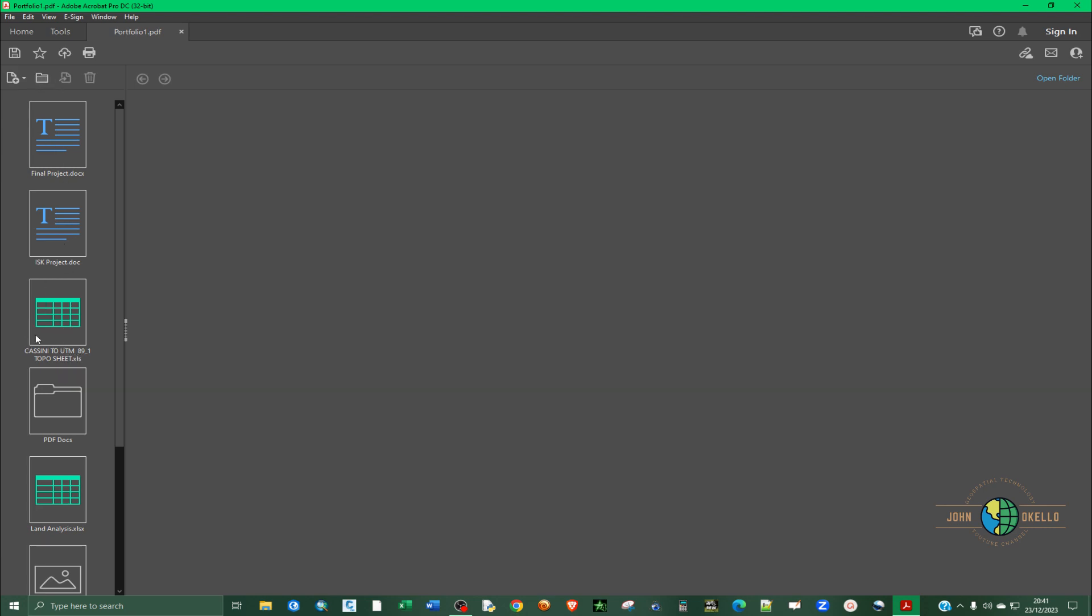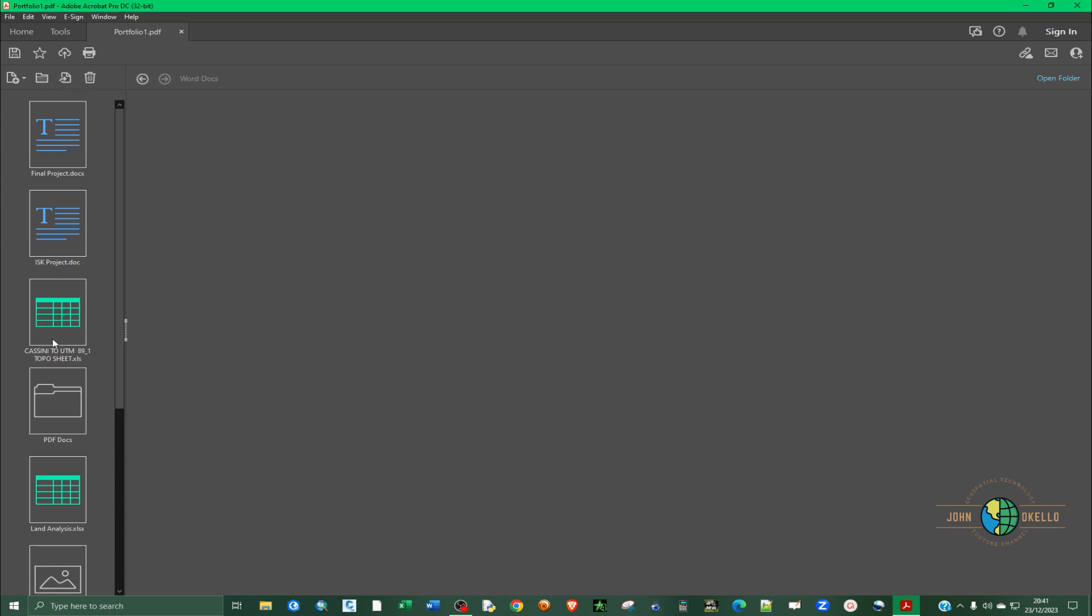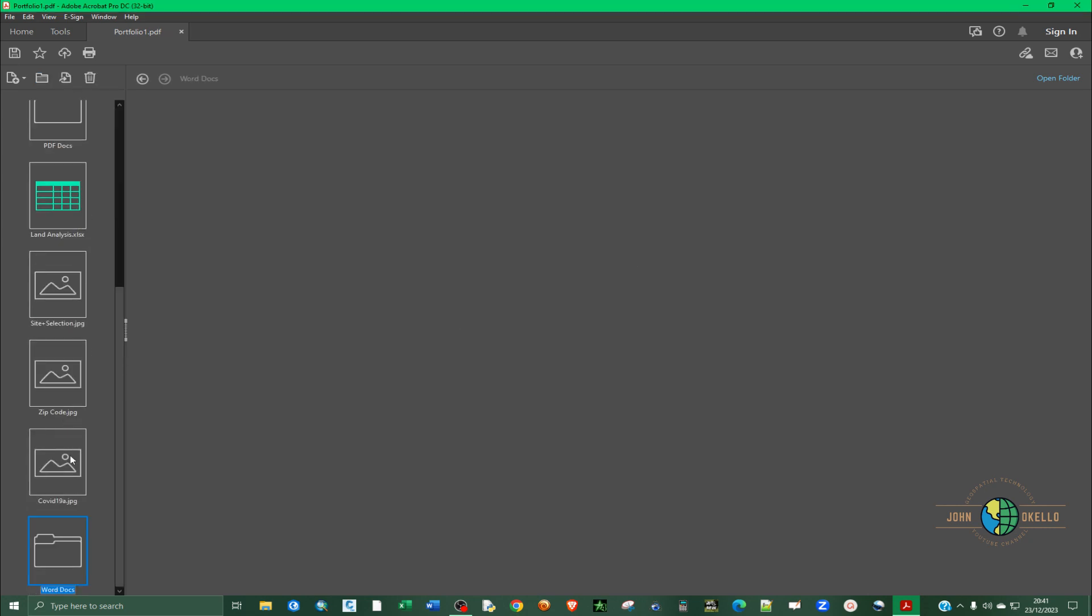Let's call it word documents and then click okay. I can drag that somewhere there.